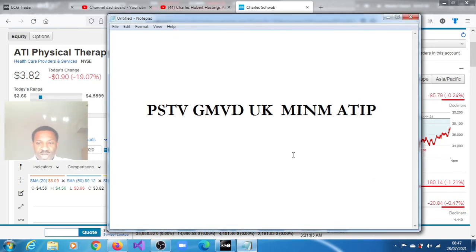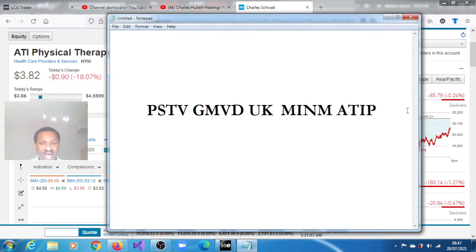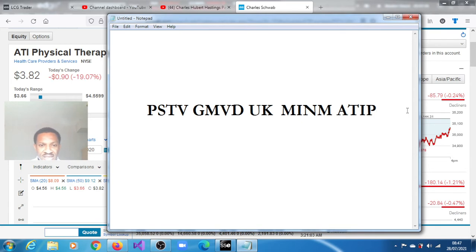Will these stocks you're looking at right now on your screen be the next ones to gap up and extend and gain 60%, 20%, 100% as the case may be? Will these stocks be the ones: PSTV, GMVD, UK, MINM, ATIP?